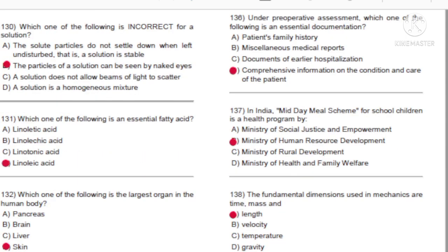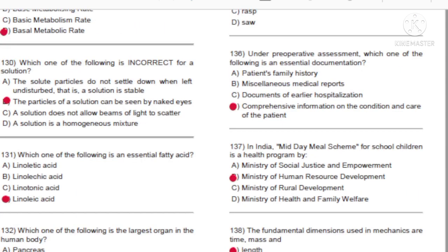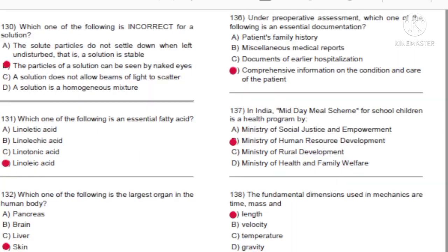Question 136: Under preoperative assessment, which one of the following is an essential documentation? A) Patient's family history. B) Miscellaneous medical reports. C) Documents of earlier hospitalization. D) Comprehensive information on the condition and care of the patient. Answer: D, comprehensive information on the condition and care of the patient.